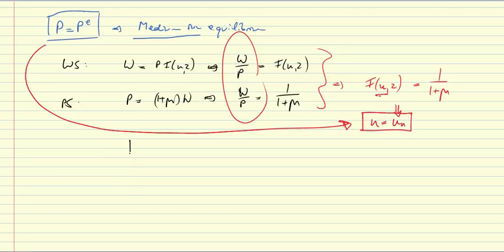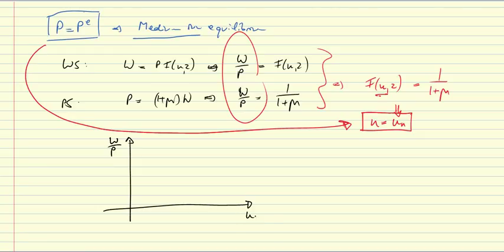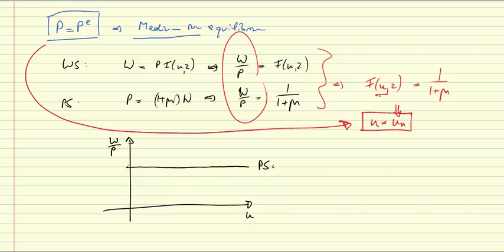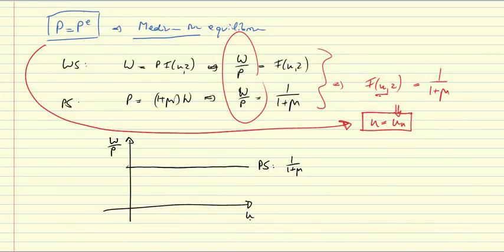How does that look in a diagram? We have W over P on this axis, and the unemployment rate here. Let's begin with the price-setting relationship. The price-setting relationship is independent of the unemployment rate. It is just 1 over 1 plus mu. In some way, you can look at this as a perfectly elastic labor-demand function with constant marginal cost. But the crucial issue here is that it is independent of the unemployment rate. Which means as well that the equilibrium real wage is fully determined by firms. The firms set the equilibrium real wage.